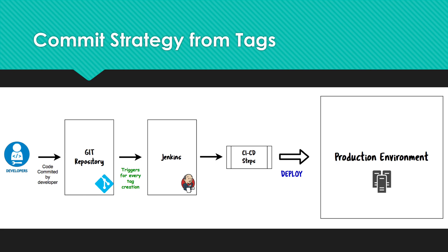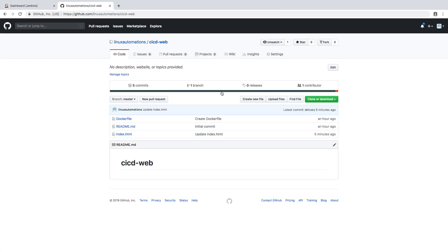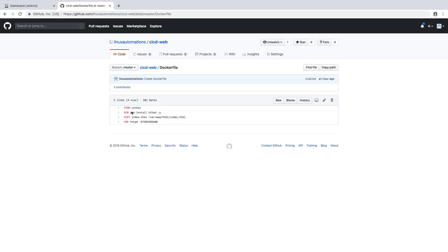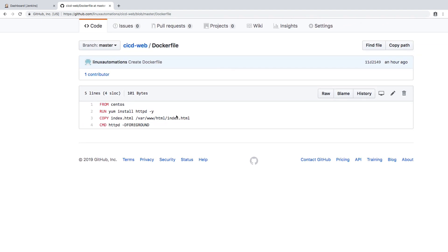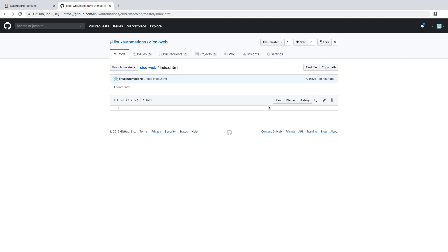I'm going to use Docker images and deploy into a Kubernetes environment just to make things easier. We'll see this in a practical way. Here is my brand new Jenkins dashboard. First, let me show you my Git repository — I've added some sample code. Here is a Dockerfile that builds an image, puts an index.html into the default page, and runs a web service.